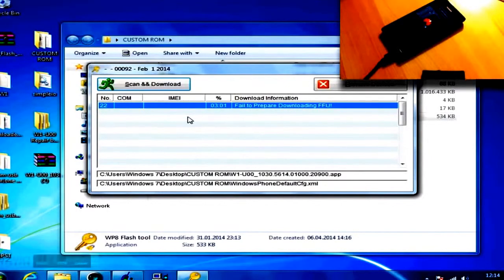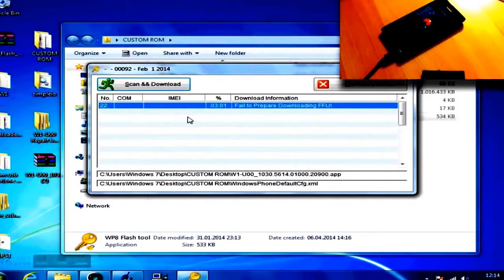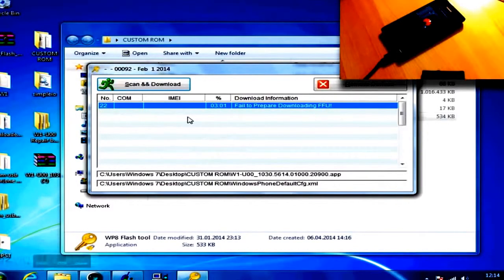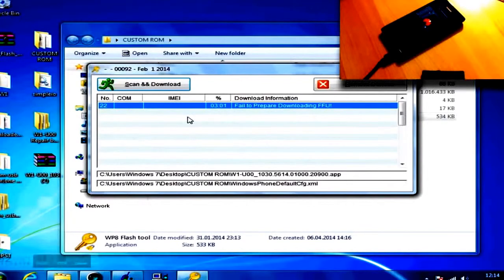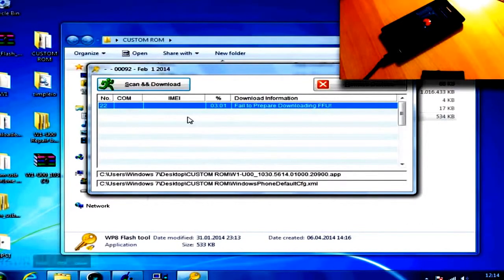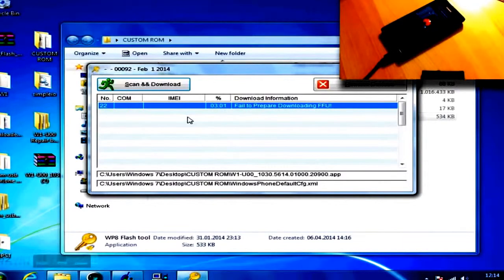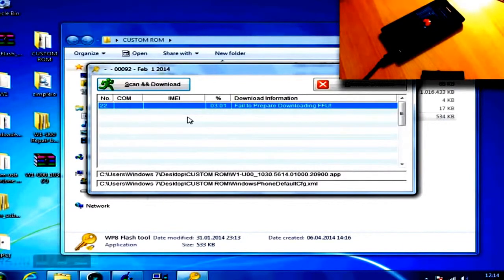If you decided to flash Windows Phone 8.1, you're pretty much done now. This ROM is currently on GDR1, so go and search for updates and install them. Then download the Preview for Developers app. Install GDR3, and after that you're able to install Windows Phone 8.1.